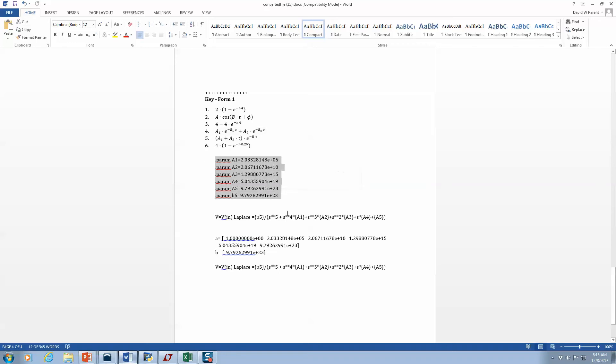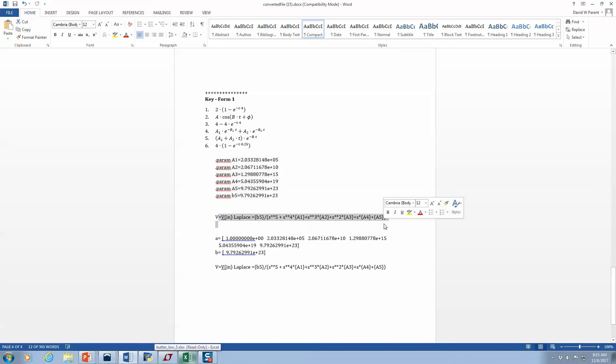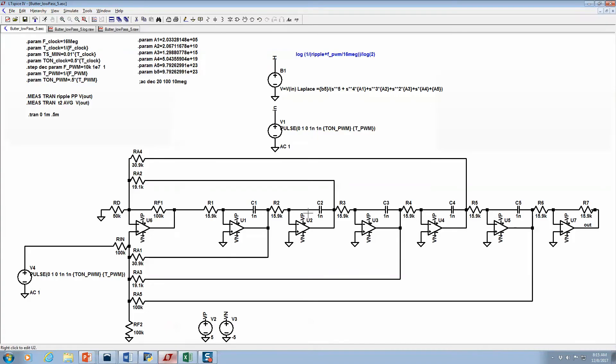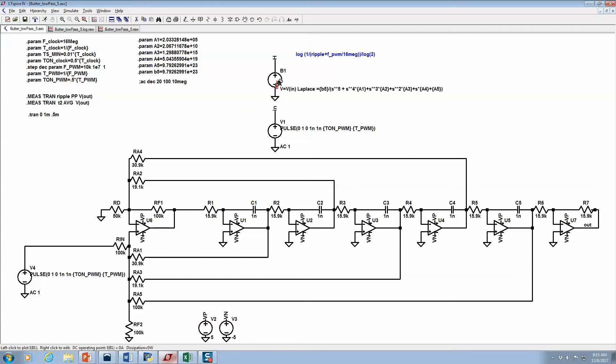I dump it into LT spice, so I type out all the equations there. There's my behavioral model which, when I do the Laplace transform and take the Bode plot, that's what you get.